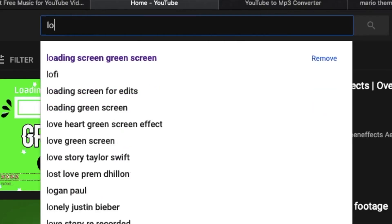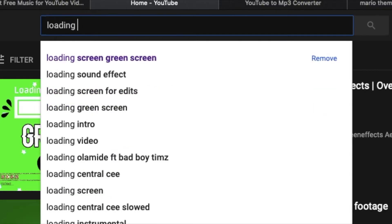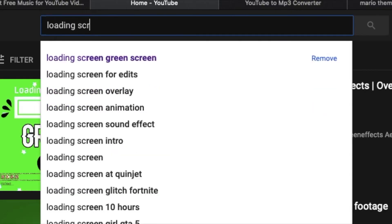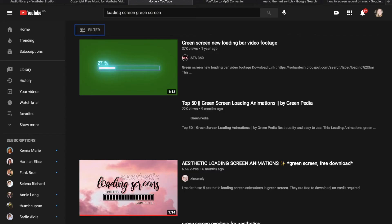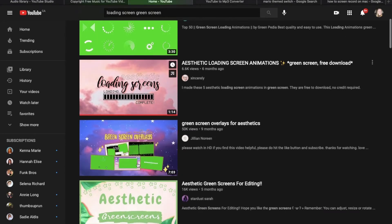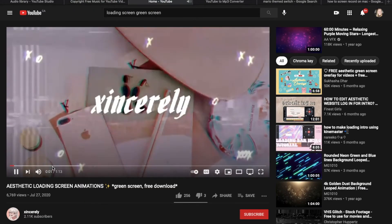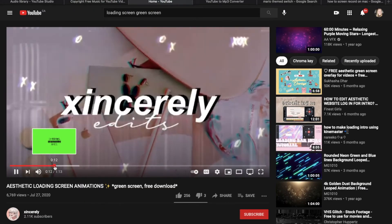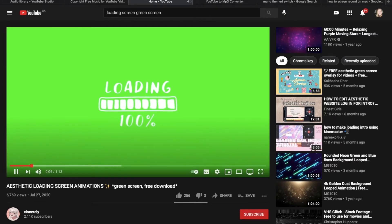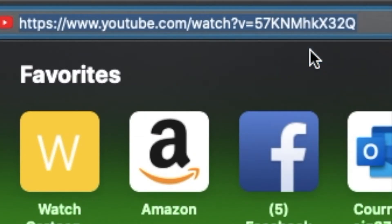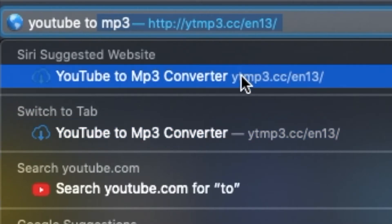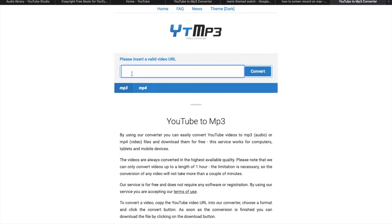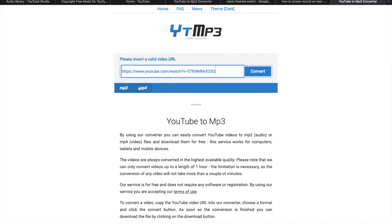To do green screens, first, you're going to want to search up what kind of green screen you want. I typed in loading screen green screen. From there, you'll want to choose which one you want. This is the one I picked. You click on it, and then you copy the URL. After that, you'll want to open another page and type in YouTube to MP3. This will bring you to this page, and then you can just paste the link you copied and make sure it's on MP4. And then convert it and download it.